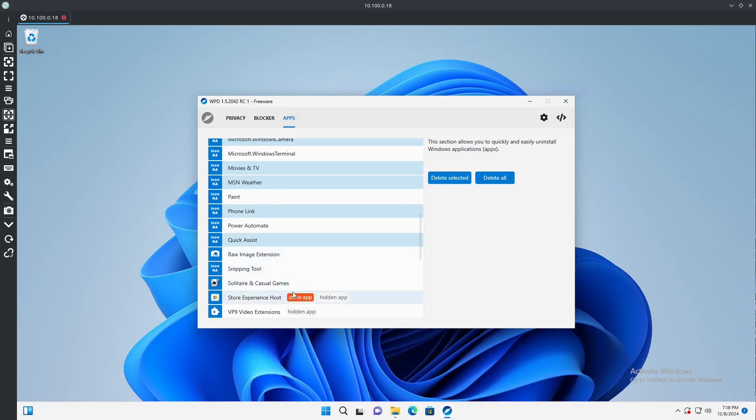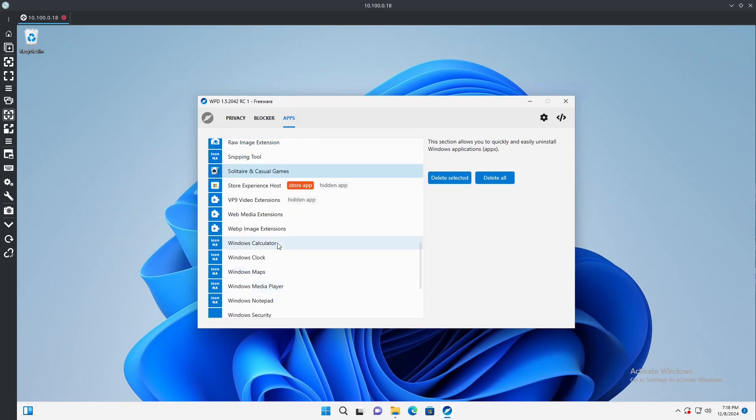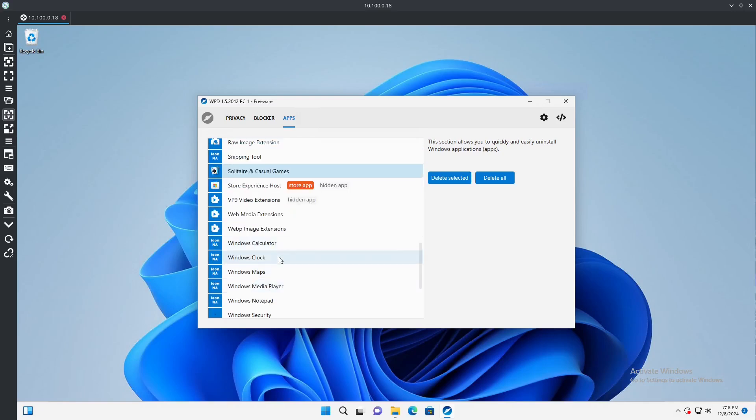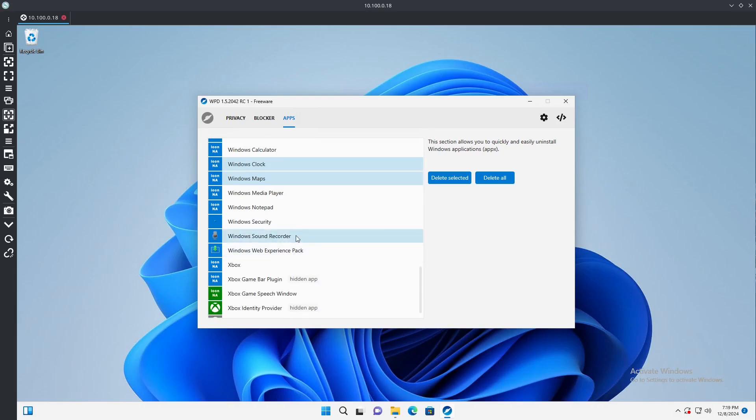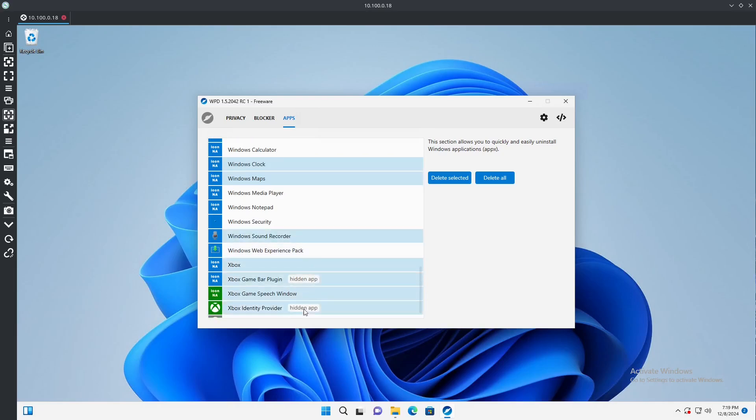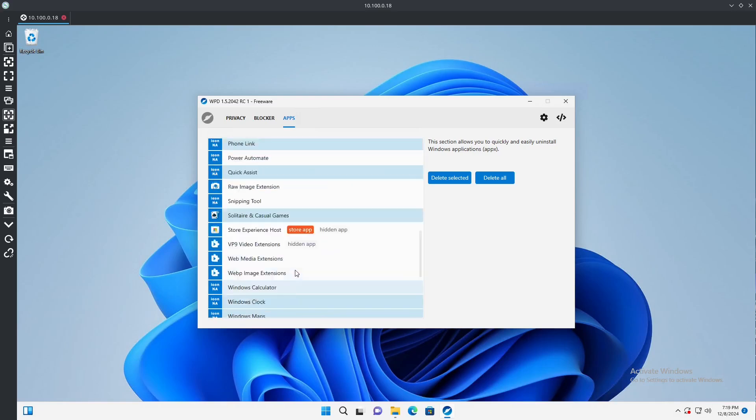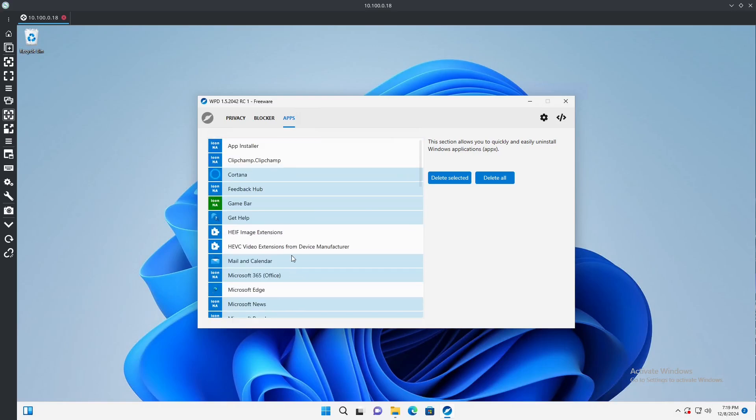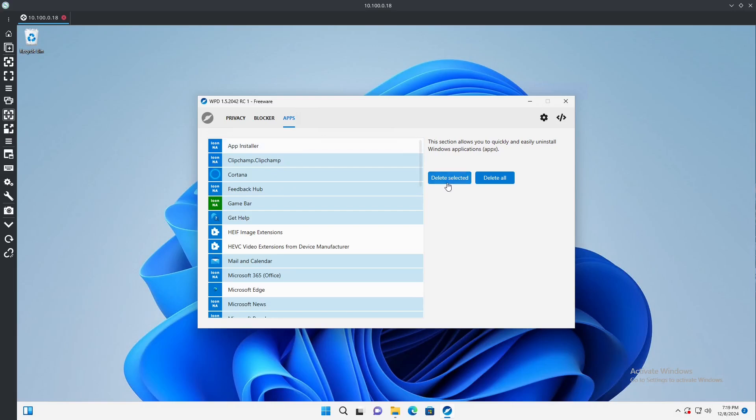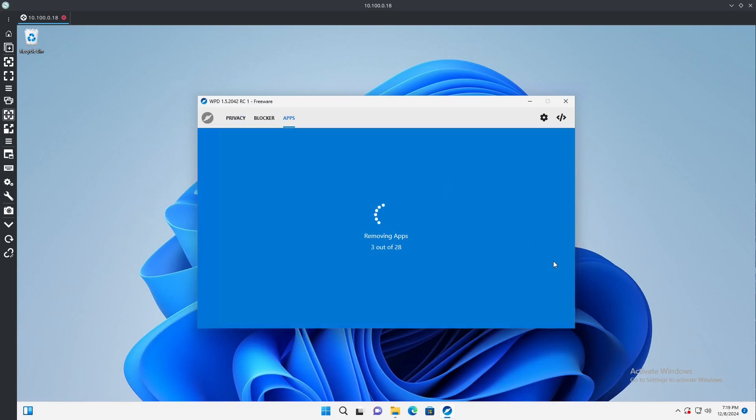Terminal we'll probably want to keep even though it's really just PowerShell. Movies and TV, Weather, we'll keep Paint. Phone Link we don't need. Power Automate we'll keep for later. Quick Assist, Solitaire. I think we need this one to stay on so we'll keep that. Clock, Maps, Media, we might need media player and we'll keep Notepad. We don't need Sound Recorder, Xbox, Settings can all go.